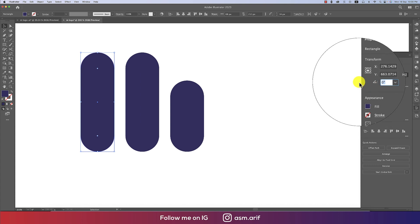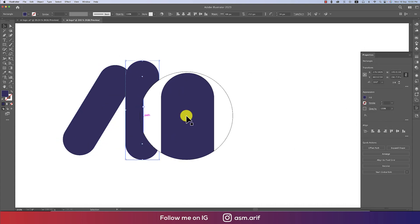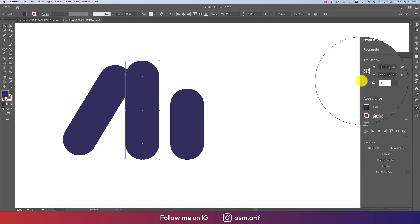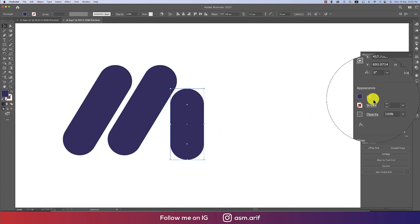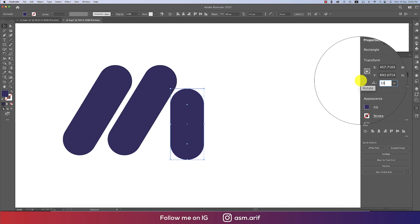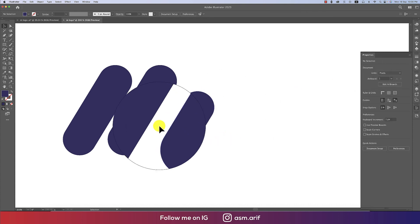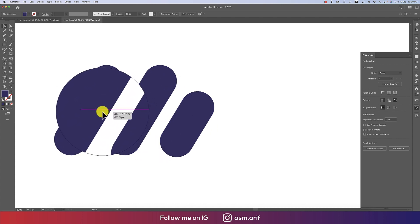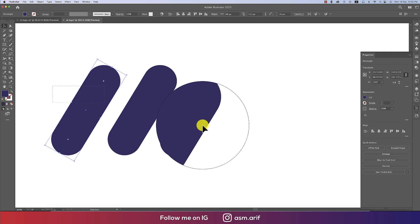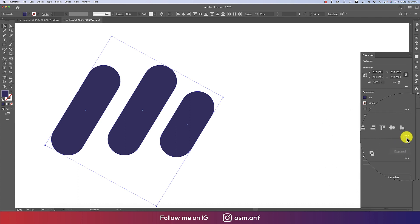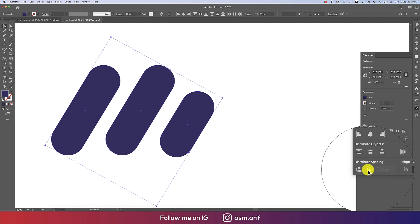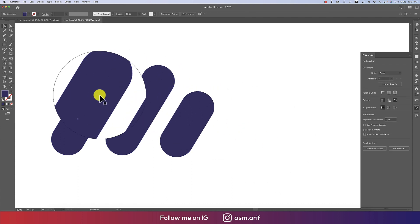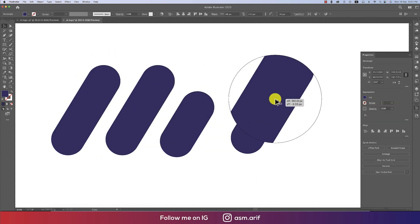I'll set the rotation to 330 degrees for each shape — shape one: 330, shape two: 330, shape three: 330. The spacing between the shapes isn't properly aligned yet, so I'll use the alignment tool in the adjustment panel to get proper spacing. That gives a good alignment.